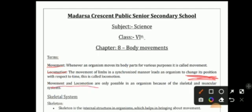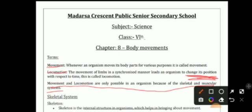Movement and locomotion are only possible in our organism because of the skeletal and muscular systems. There are various types of systems present in our body. On a functional basis, our body is divided into different systems — for example, you eat food, get energy from it, and then excrete the waste. The system which handles all this is one such system.